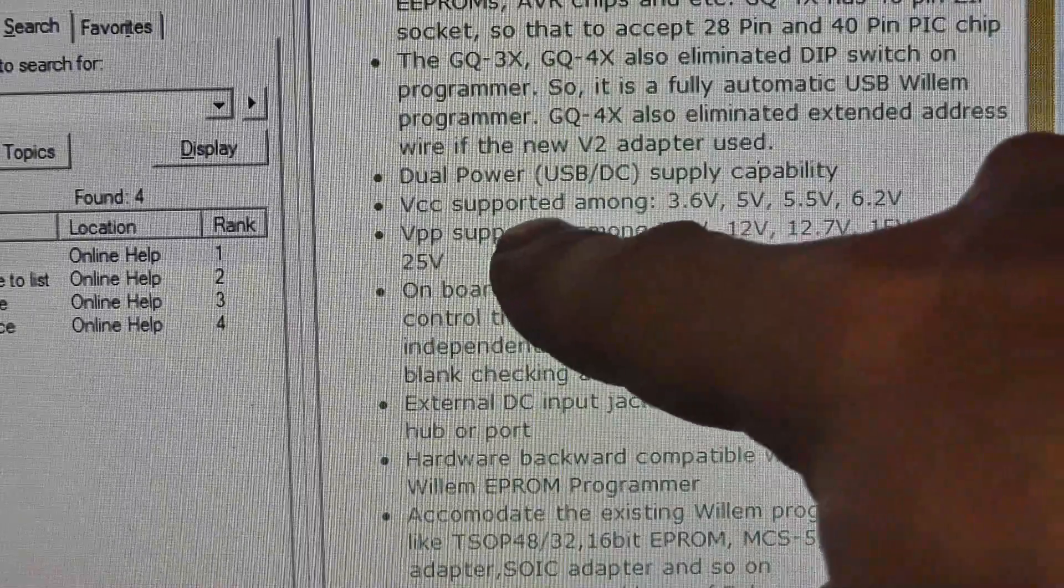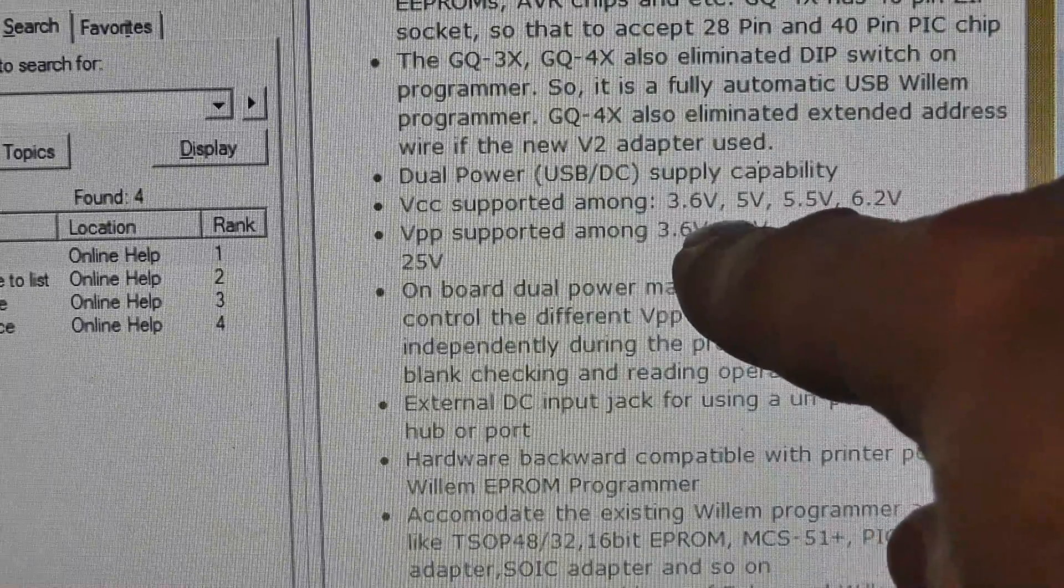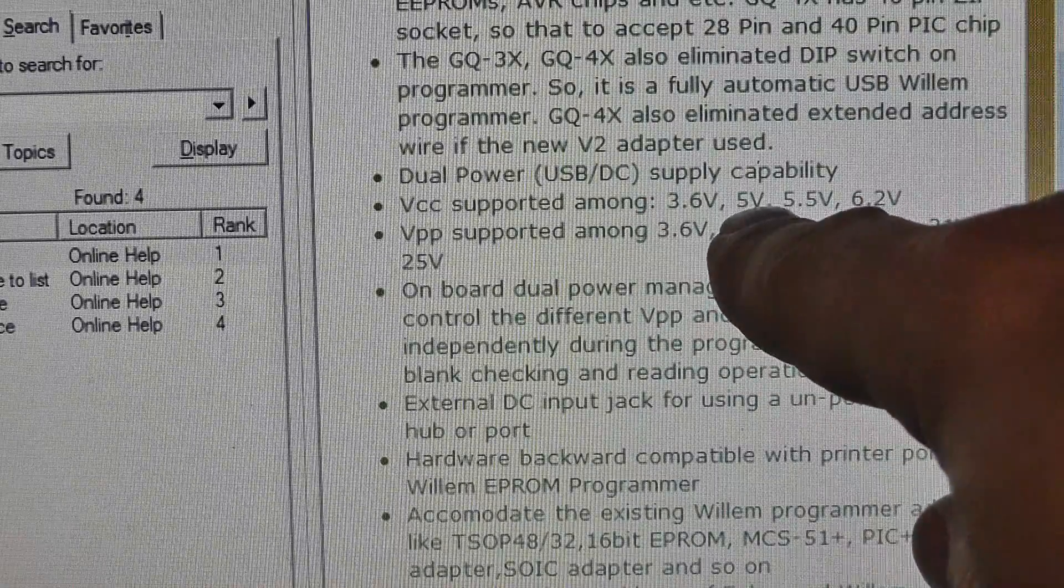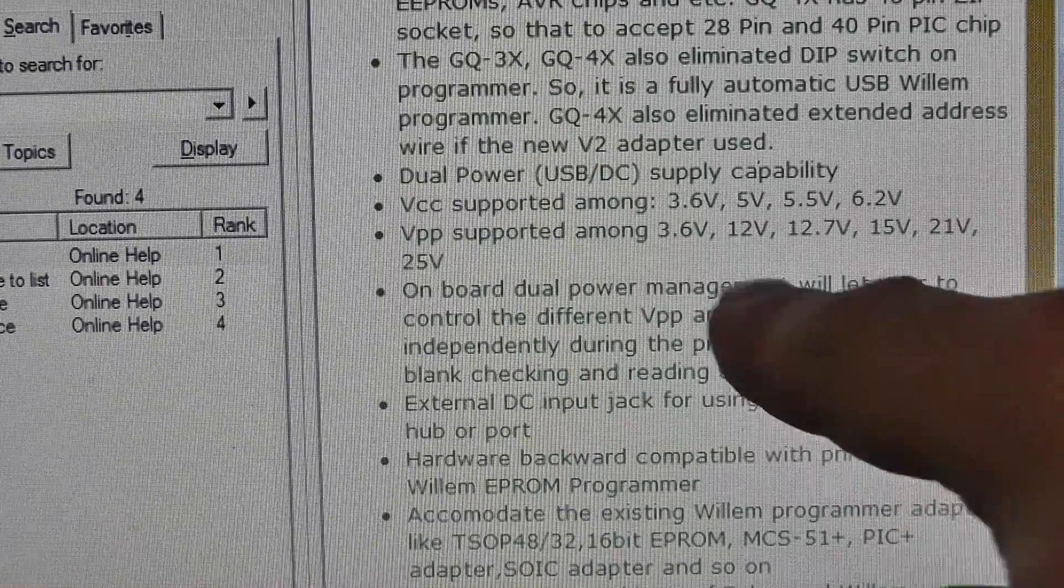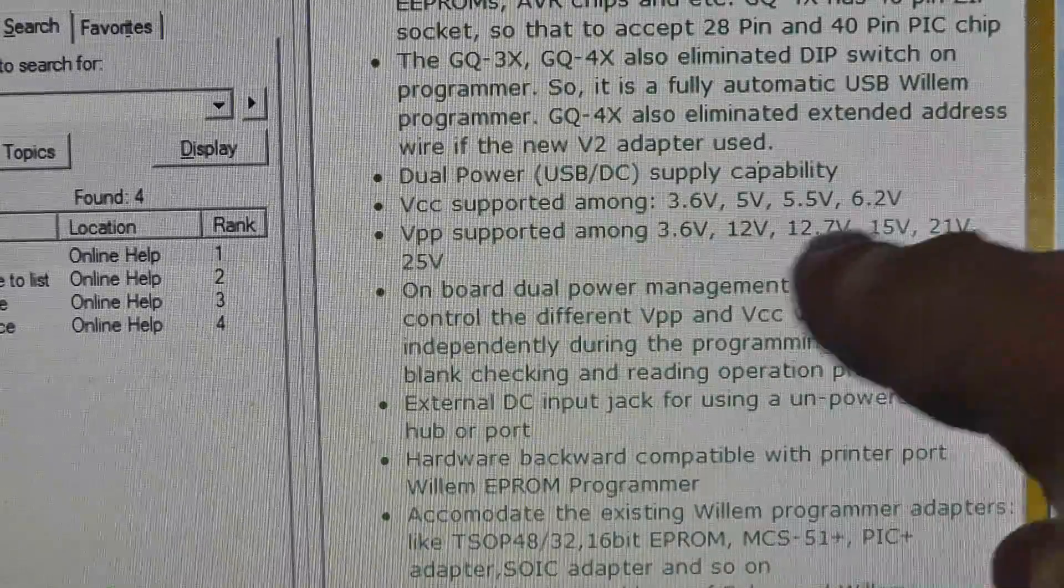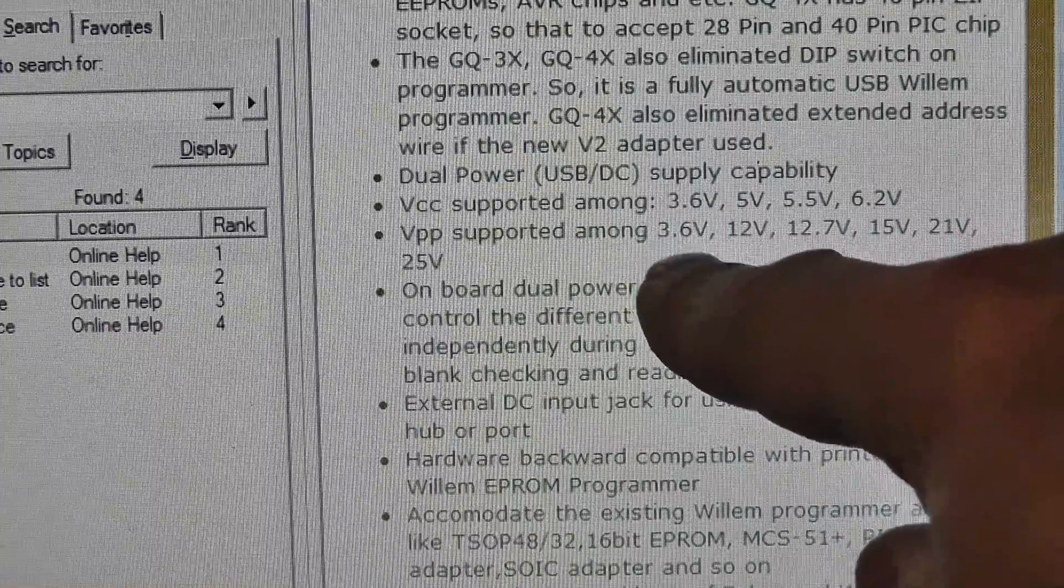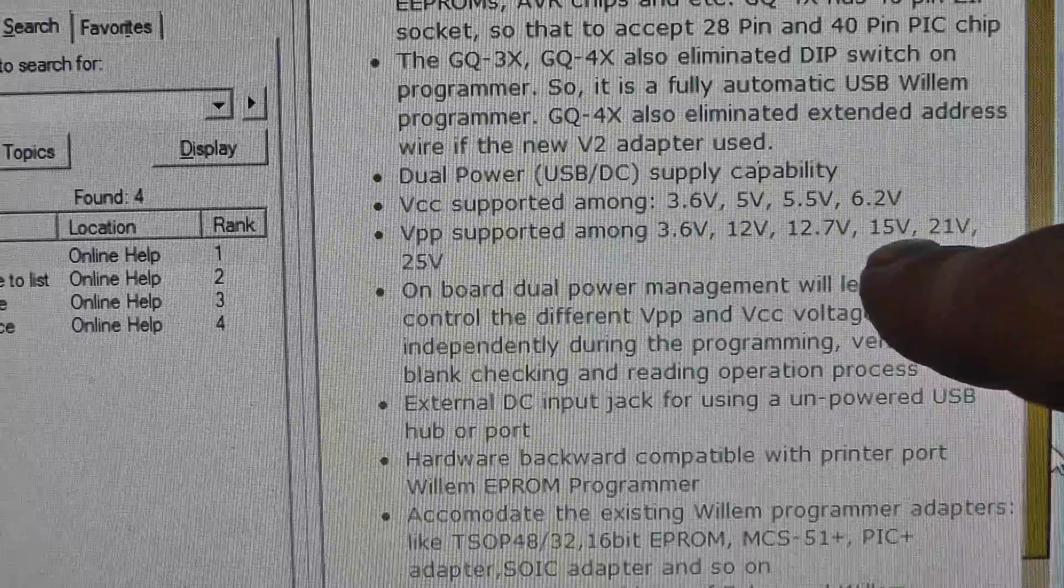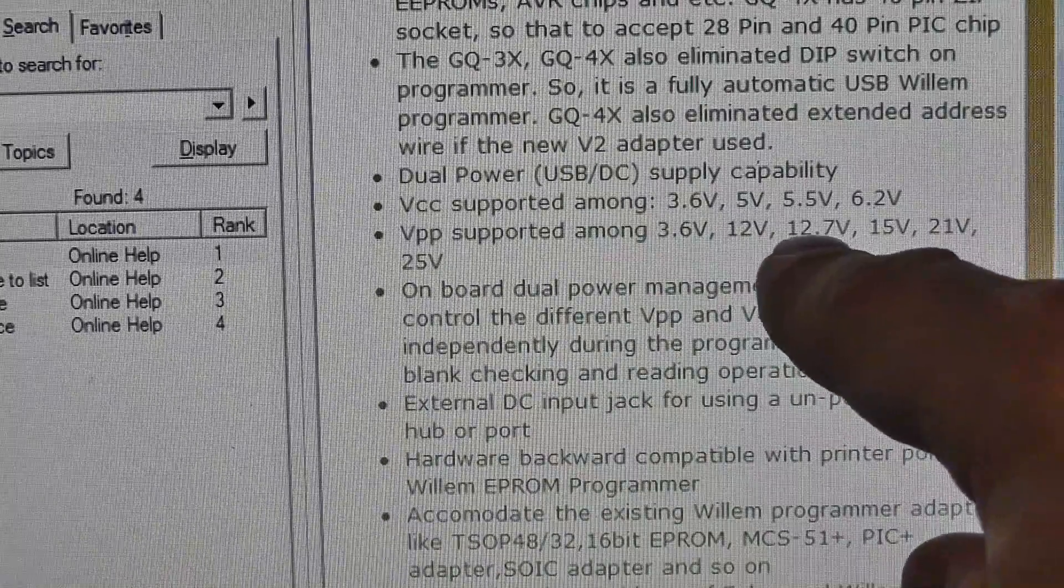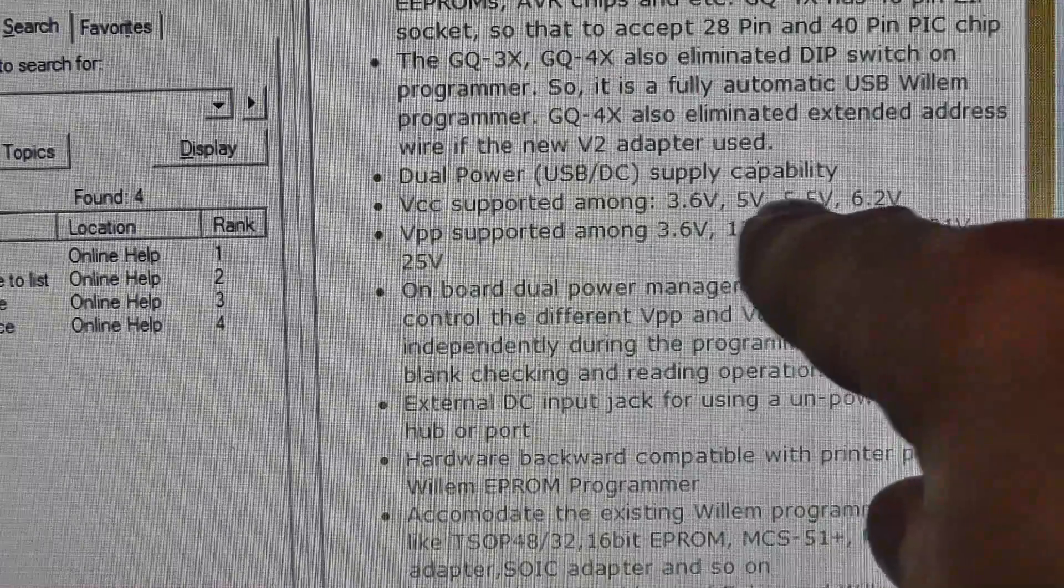Okay, hopefully I zoomed in a little bit and I went into the help file. These are the VCC voltages that the GQ4X can leverage: 3.6 volts, 5 volts, 5.5, 6.2. So that has low voltage support at least at 3.6 and it has four different voltages, not as many as the other EMPs or the ROM Max. Then it can go for VPP 3.6, 12, 12.7, 15, 21, and 25.